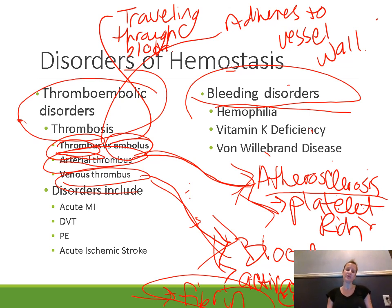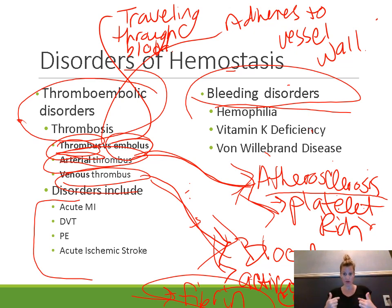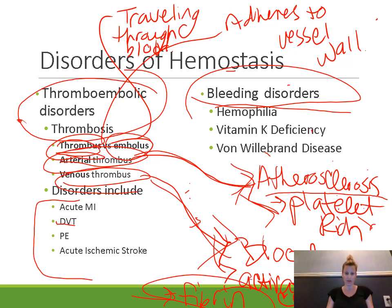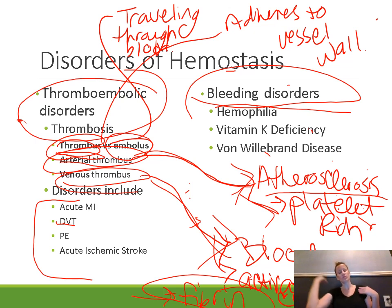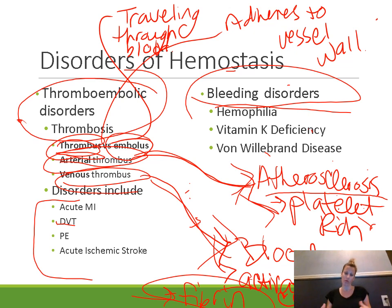Specific disorders related to thromboembolic events include acute MI — acute myocardial infarction — when a clot blocks one of the coronary arteries so we don't have enough blood flow to the myocardium. DVT, deep vein thrombosis, is when a fibrin-rich clot blocks one of the deep veins in the legs. Those veins drain blood from the legs back to the heart, so if blocked, blood accumulates, and the leg swells, becoming red, hot, and painful.